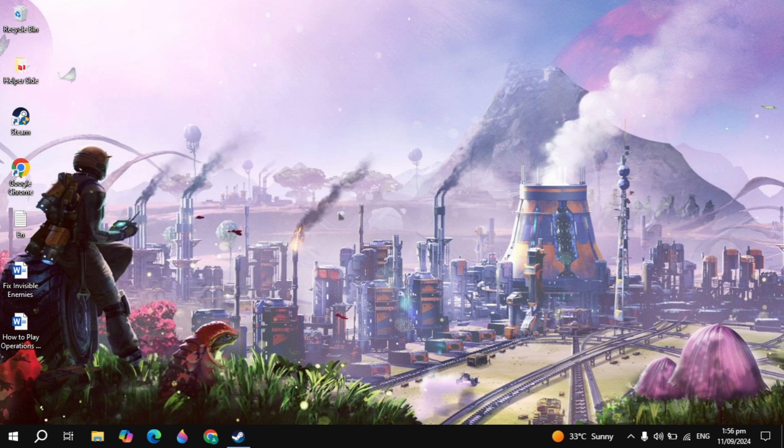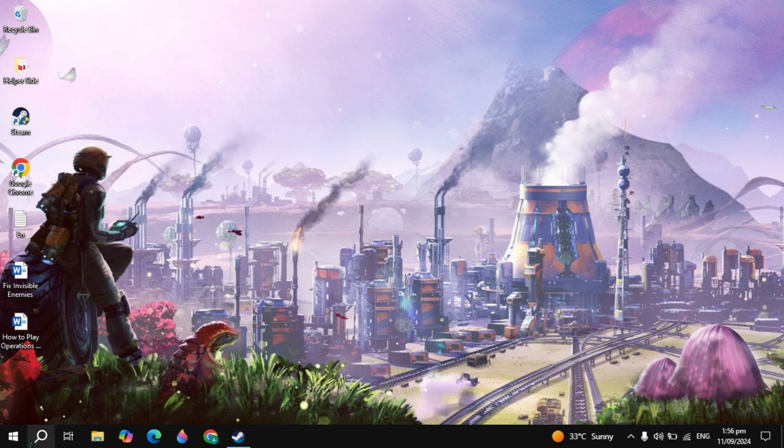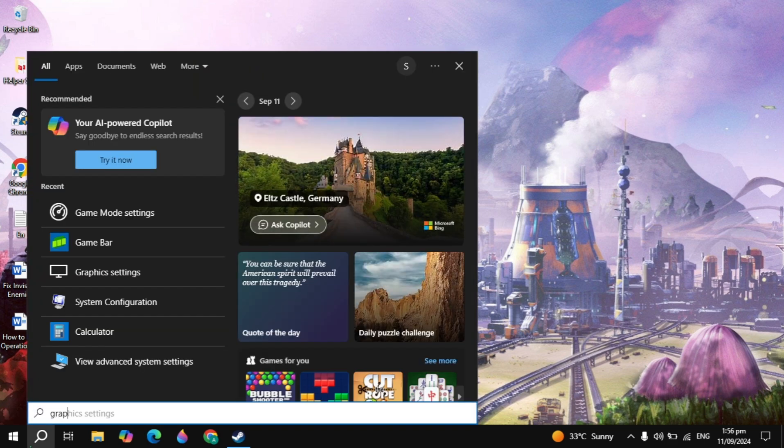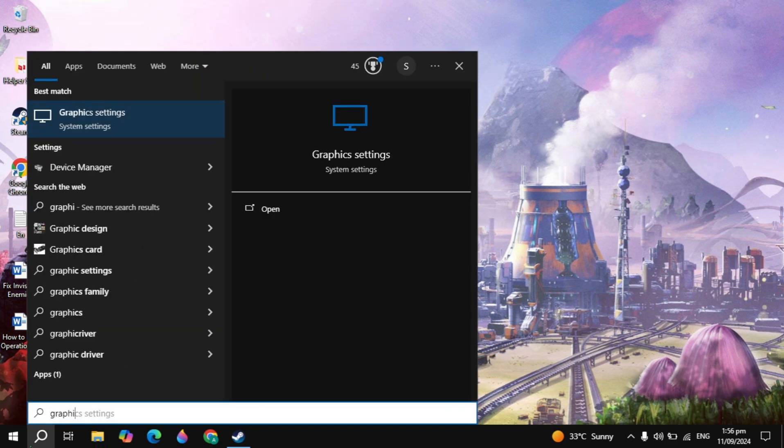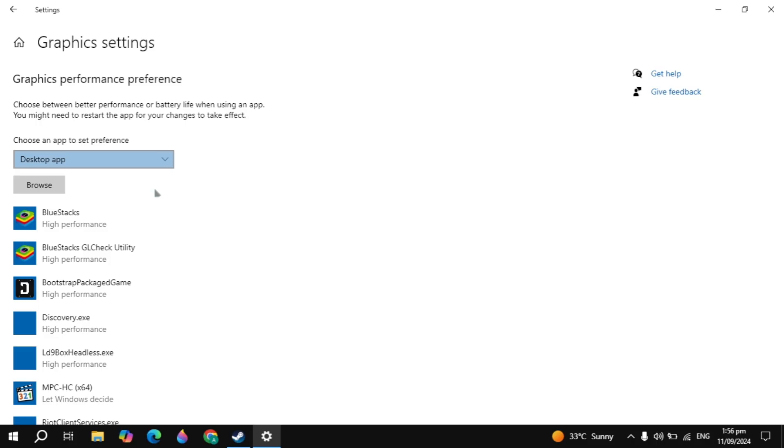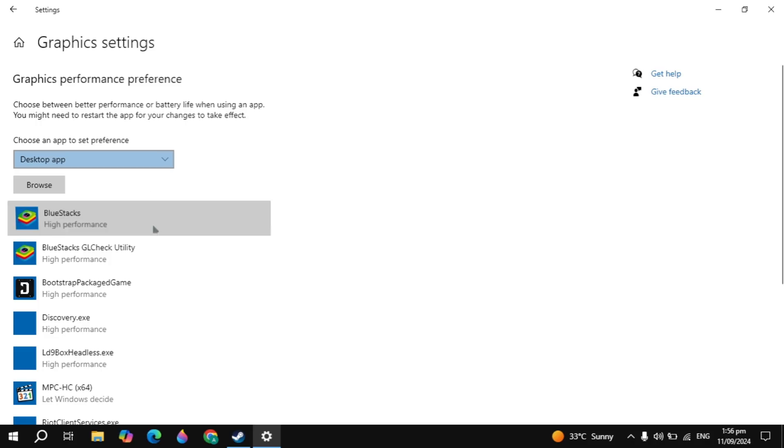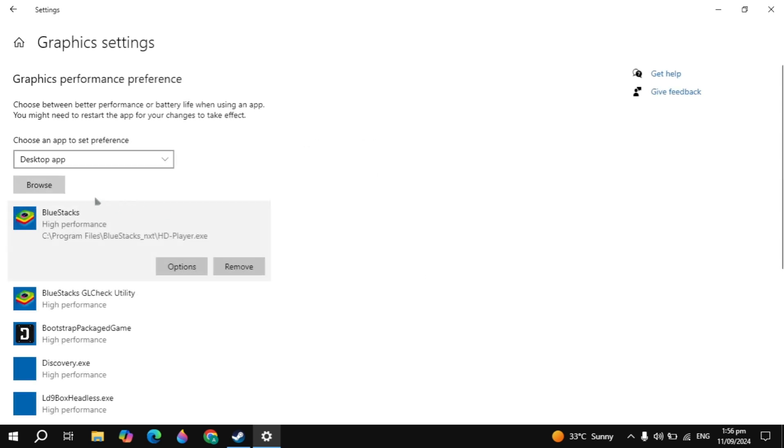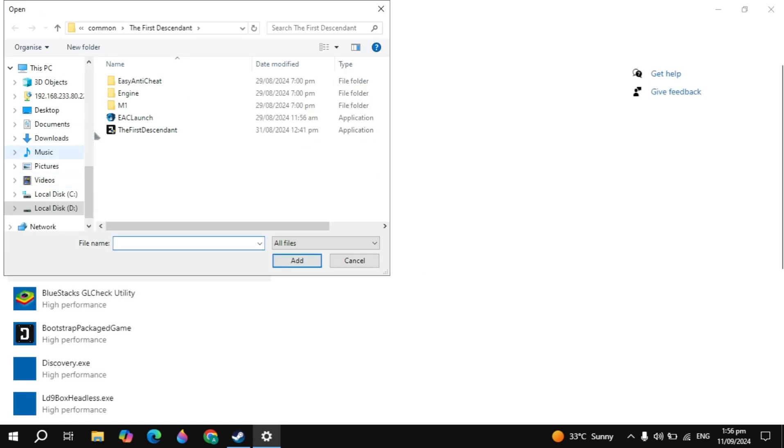Once you turn this on, then the next setting is you can go to Windows search with Graphics Settings and simply open it. Here you just need to make sure that your game is selected to High Performance. Just click on the game, click on Options, click on High Performance to add the game. Then click on Browse option. Here you just need to locate the folder where your game is installed.